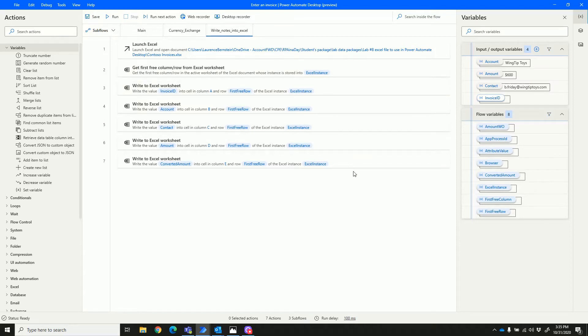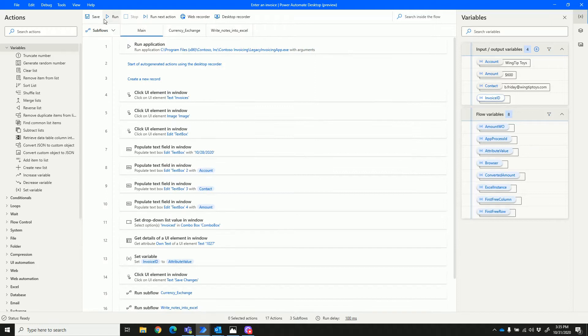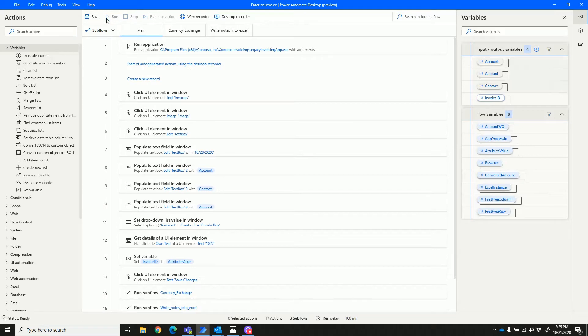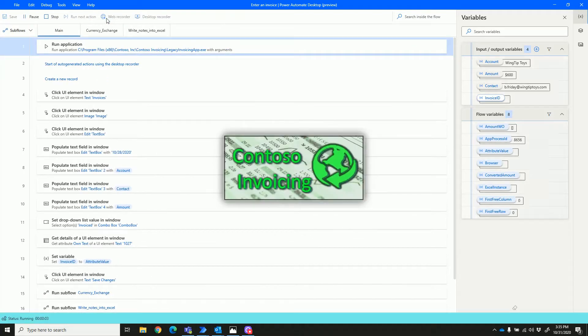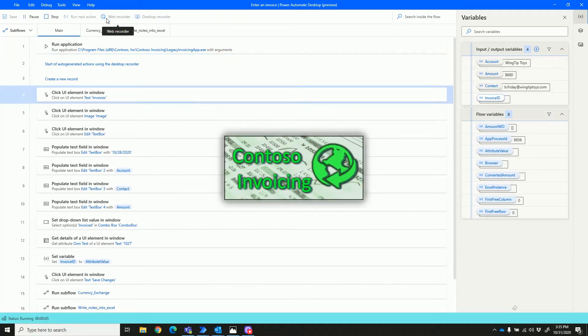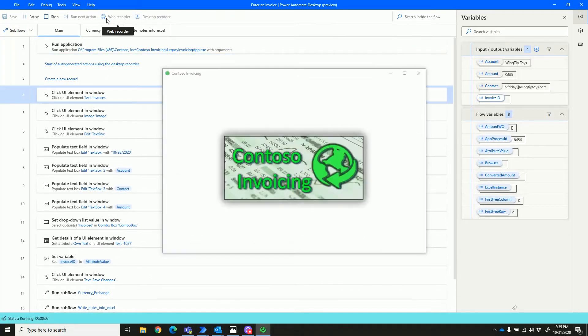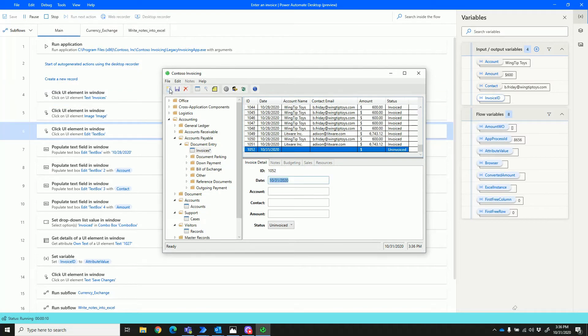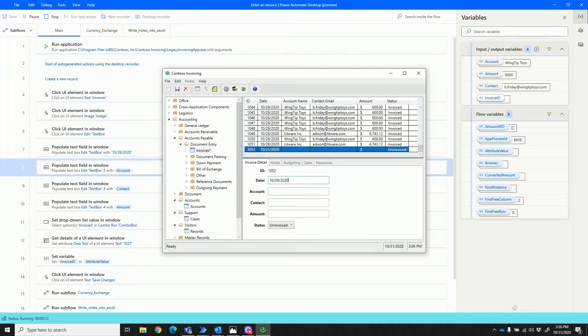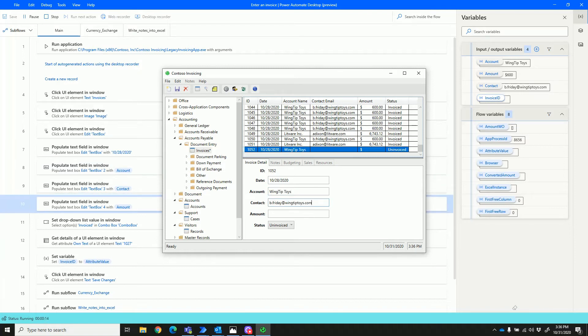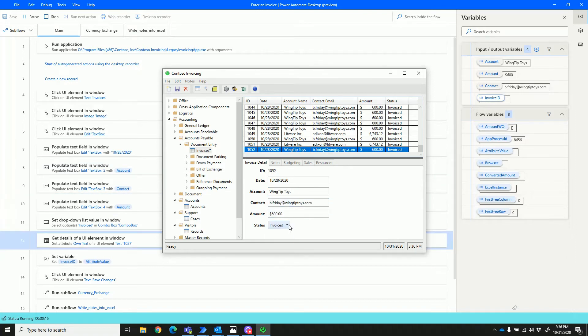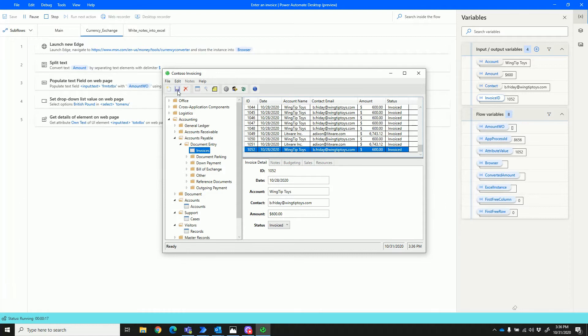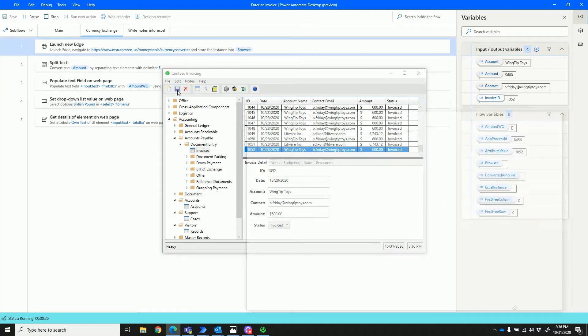Let's see what it does. Let's go ahead and run the flow. Here's the legacy application and it's going to enter a record. Since we hit play, there's been no touching of the mouse or the keyboard—everything is pre-recorded with variables.